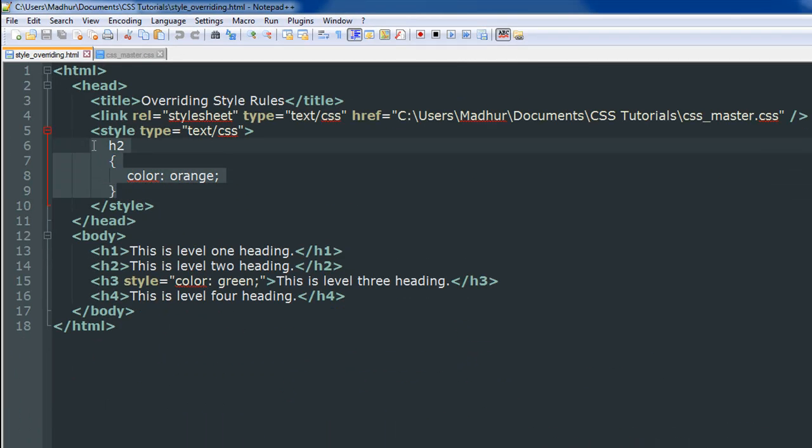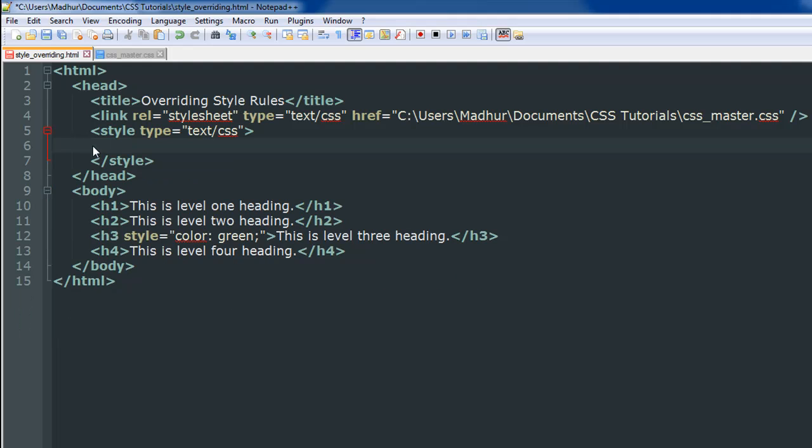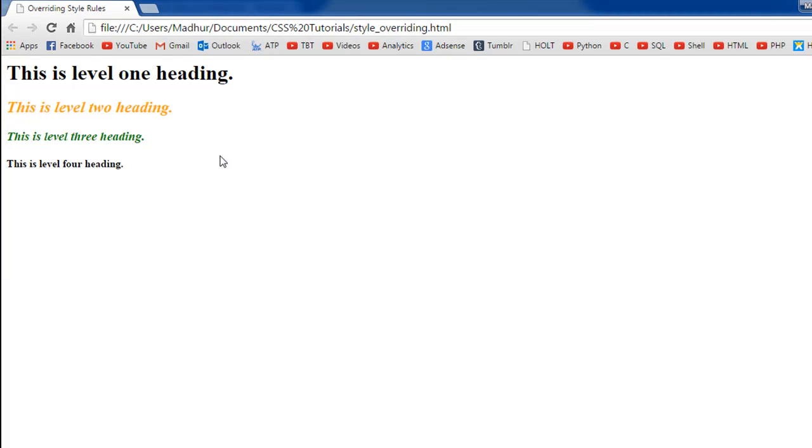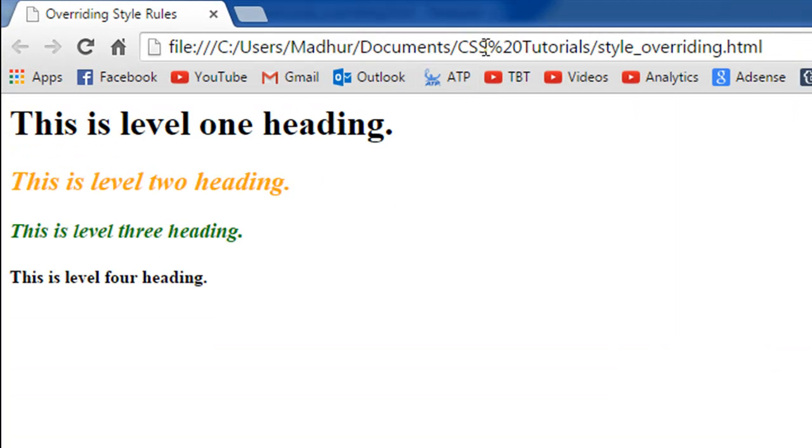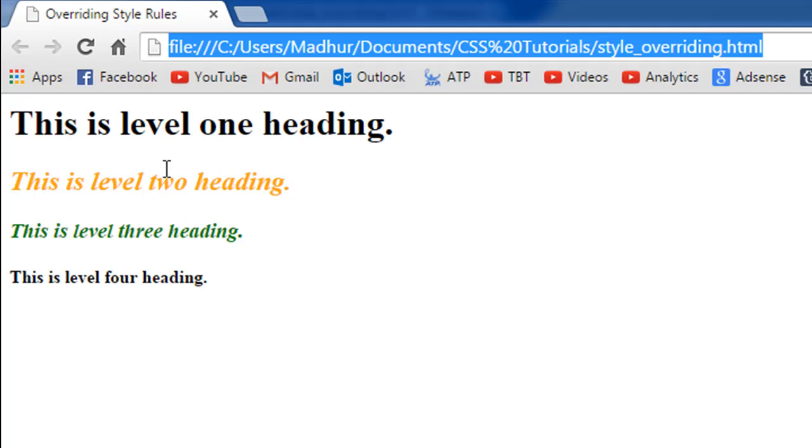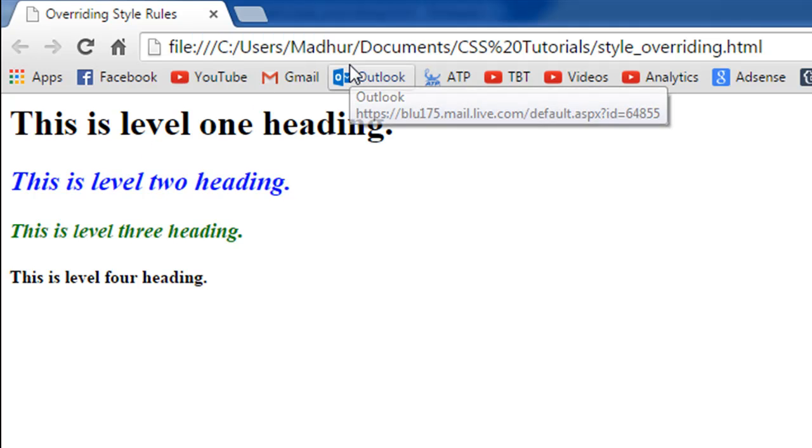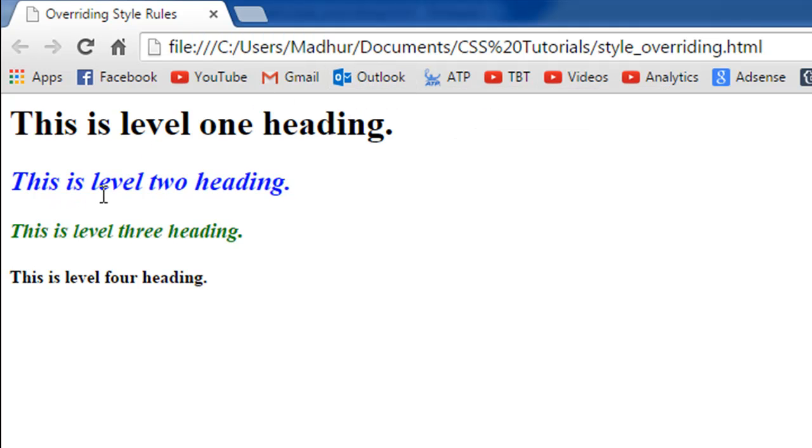This one is being displayed in green because I had an inline style rule for this particular heading. If I remove this style rule in the document, if I save the file and if I refresh in the browser, then the h2 level heading should change to blue. And that's what's happening. This is because now this heading is being styled as per the rule that we have in the external style sheet.